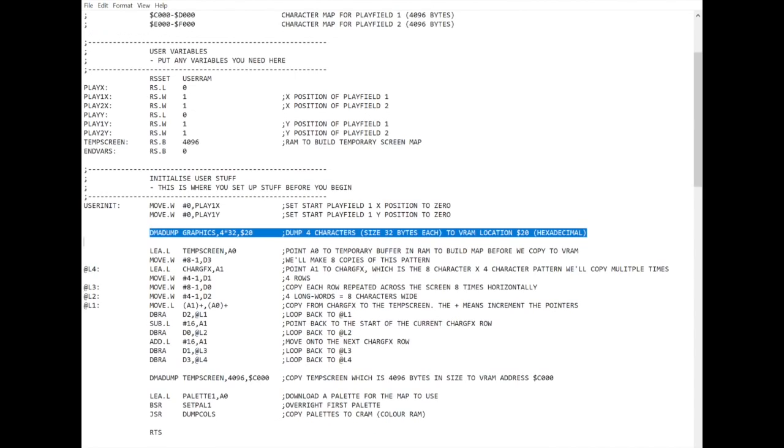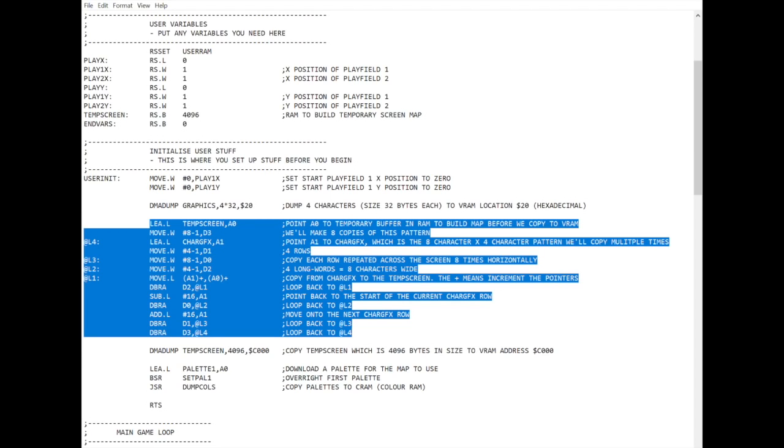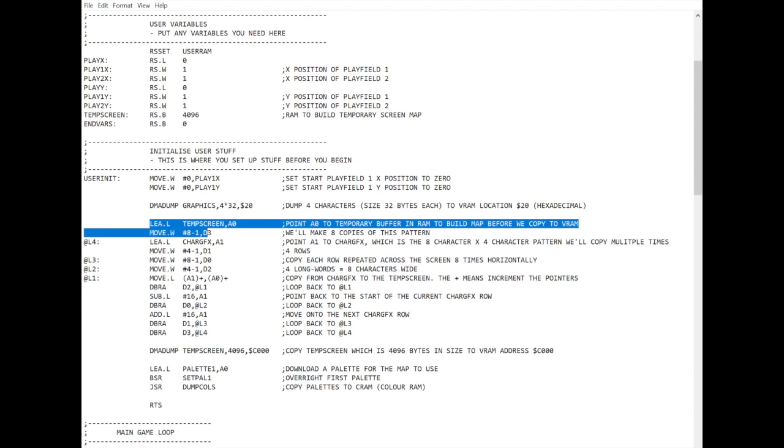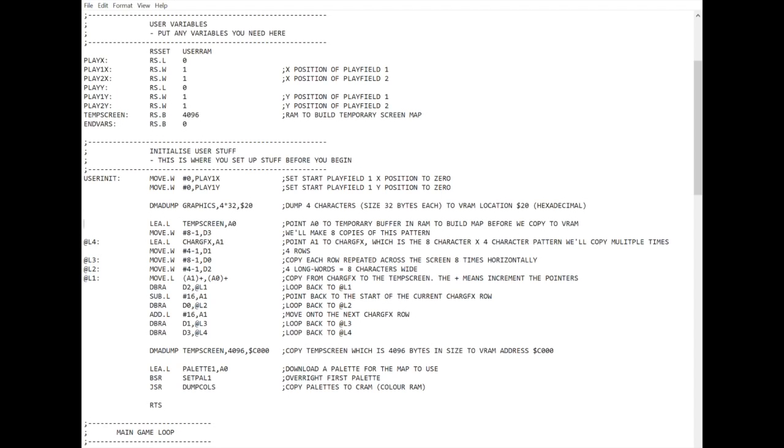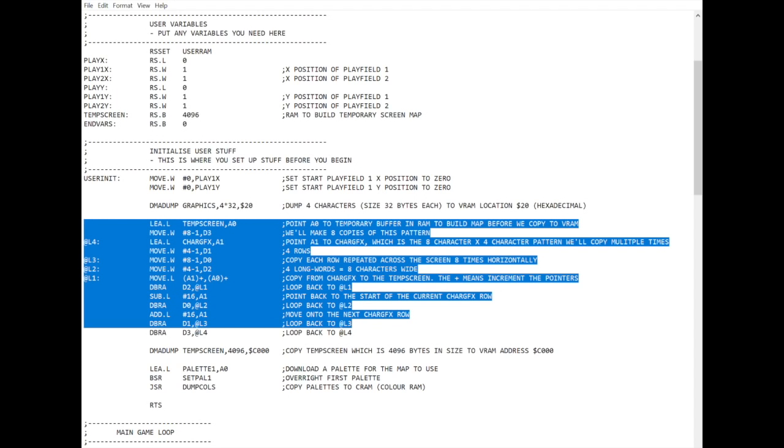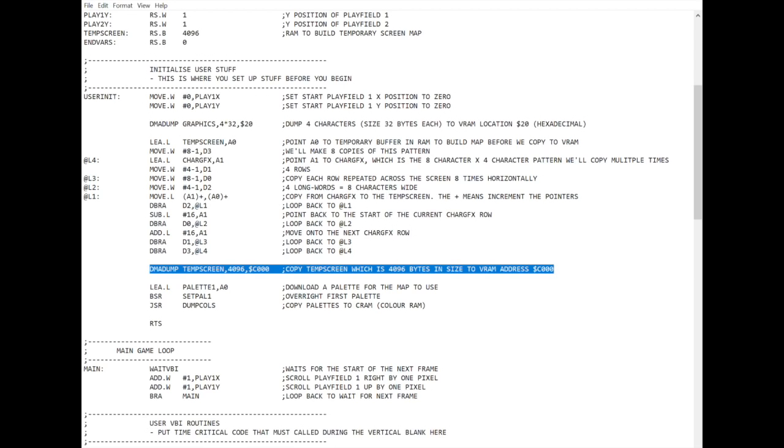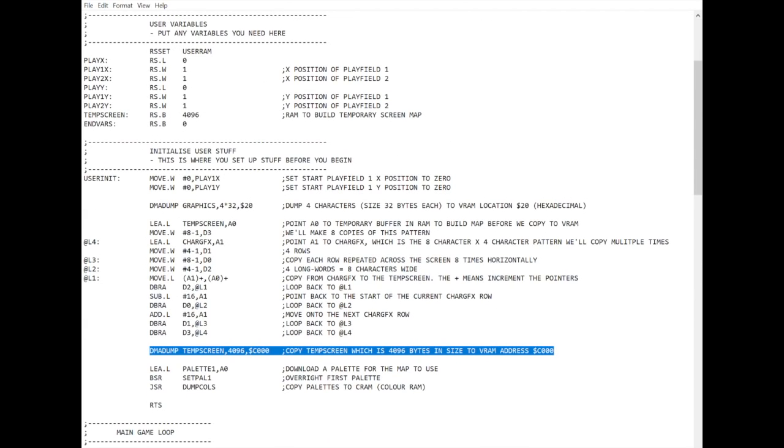So this part here takes this memory that we talked about, the temp screen, 4096 bytes, and draws into it the graphic you can see. I've commented it all, so if you want to take the time to read through that, hopefully it makes some sort of sense. But trust me, that makes the pattern that we can see. This then copies that from RAM to video RAM. Again, 4096 bytes to location C000, which is where the character map for PlayField 1 is.